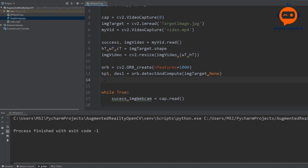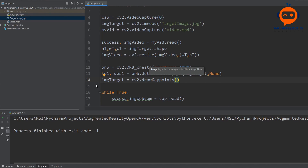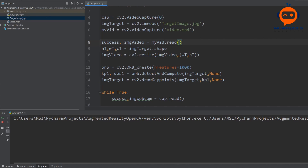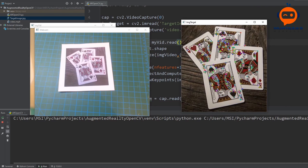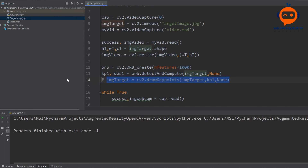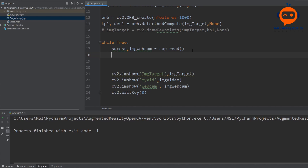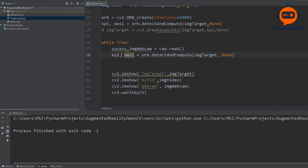To visualize the key points we write: image target equals cv2.drawKeypoints with image target, kp1, None. We can see our key points on the target. We will comment this out because we will not be needing this going forward. Next we have to find the descriptors and key points of our second image which is our webcam. We write the same line but changed to kp2 and des2, and instead of image target we use image webcam.